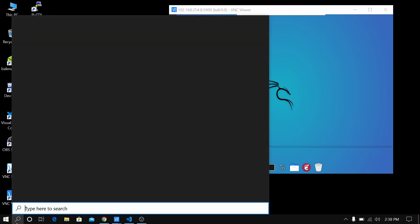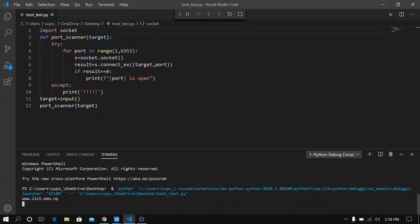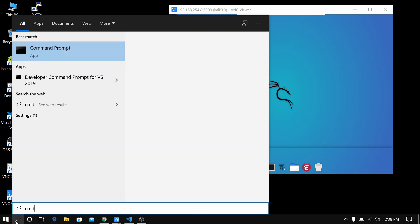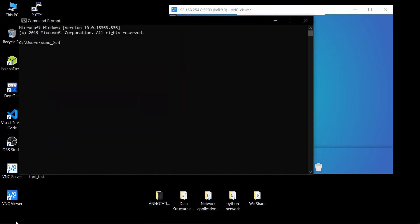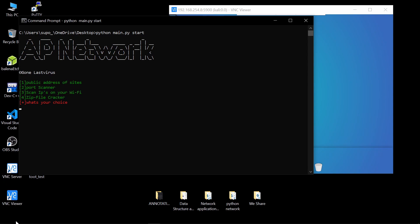Let's see how it works. The simple scanner is still scanning, so let's run the main file. I'll open the command prompt and navigate to the directory. You can see the script has options: number one — public address of sites, number two — port scanner, number three — scan IPs on your Wi-Fi to get all IPs and MAC addresses of connected devices, and number four — zip file cracker.